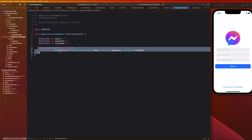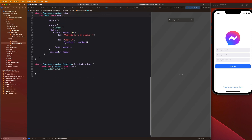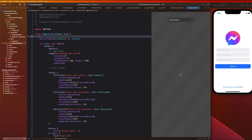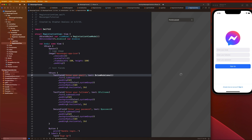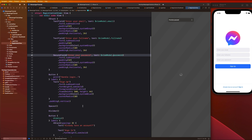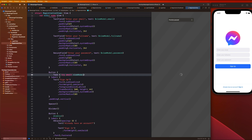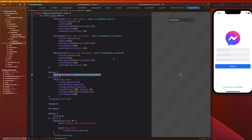Now let's go into our RegistrationView and implement this. We'll delete the local properties and create an instance of our view model: @StateObject var viewModel = RegistrationViewModel(). Then we replace all the text field bindings with the view model properties. Down in the button handler we create a Task to try await viewModel.createUser(). Simple, clean implementation now that we have the foundation set up.